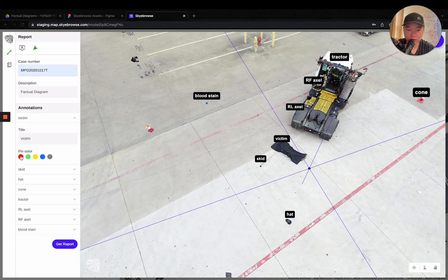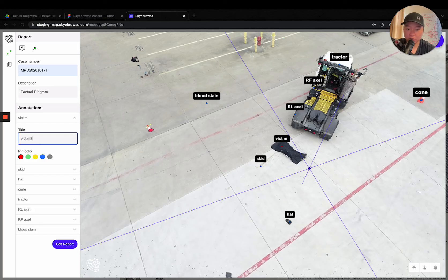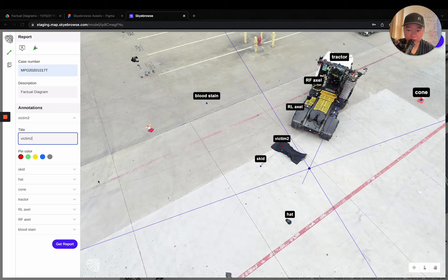you can actually change the color of the annotations. So you can change the color to say red or green, change victim to victim 2 if you'd like. And then click get report.